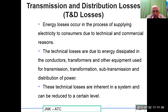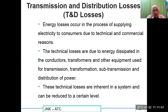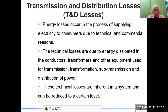Transmission and distribution losses, also called T&D losses: energy losses occur in the process of supplying electricity to consumers due to technical and commercial reasons. Technical losses are due to energy dissipated in conductors, transformers, and other equipment used for transmission, sub-transmission, and distribution of power. I²R losses occur in conductors; no-load and full-load losses occur in transformers. Low power factor draws more current, increasing I²R losses — our aim is always to maintain a power factor of at least 0.95 so we don't end up paying a penalty to the DISCOMs.